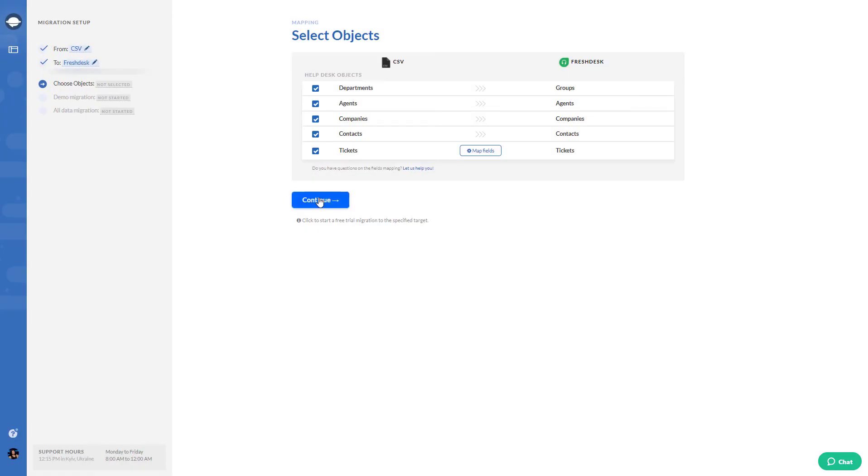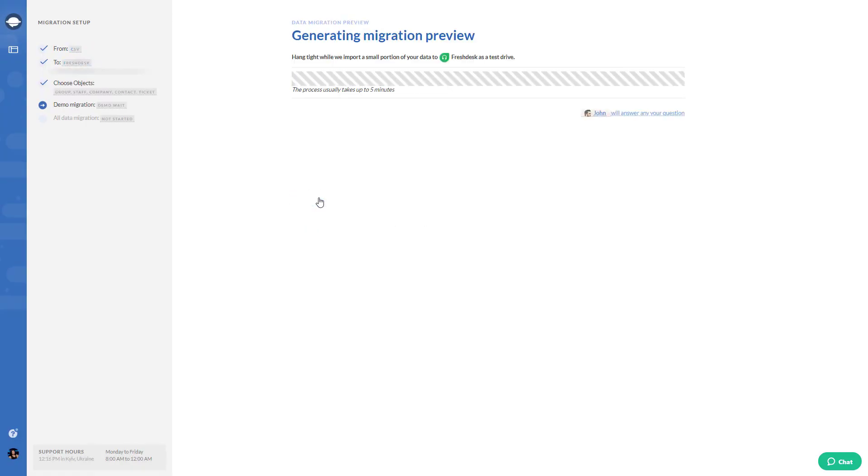Once the basic setup is done, run your demo migration to check if the data migrates correctly.